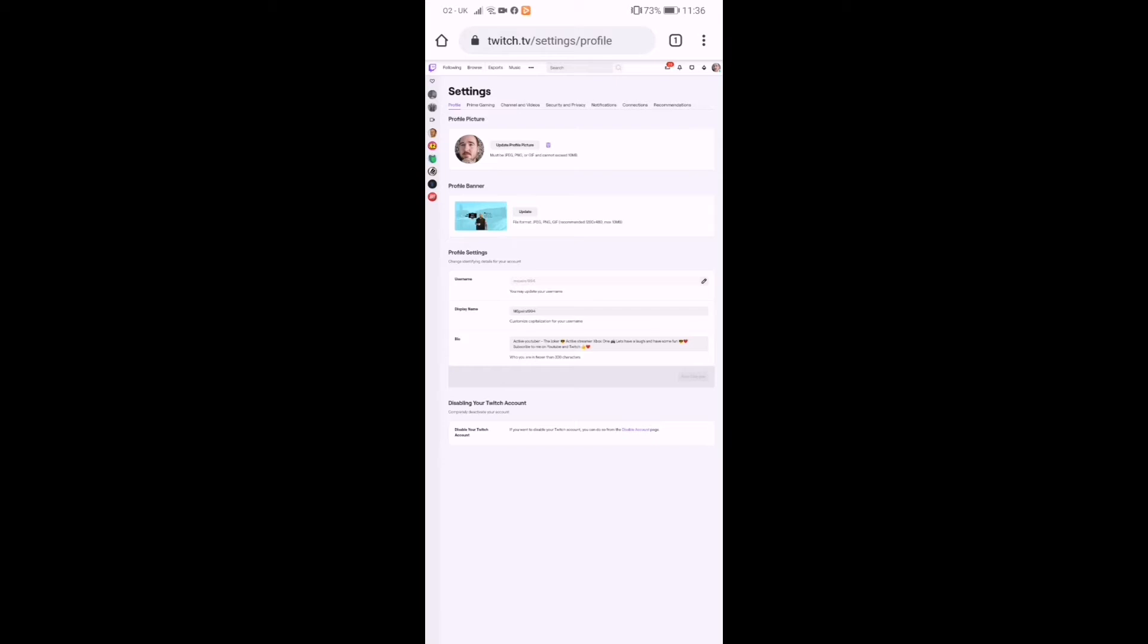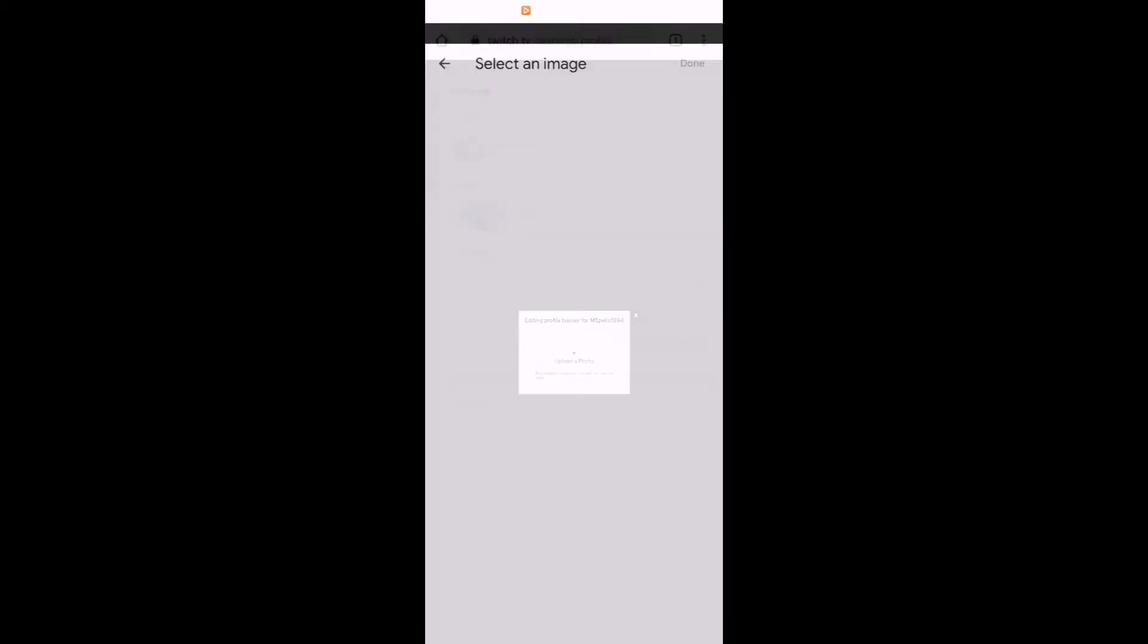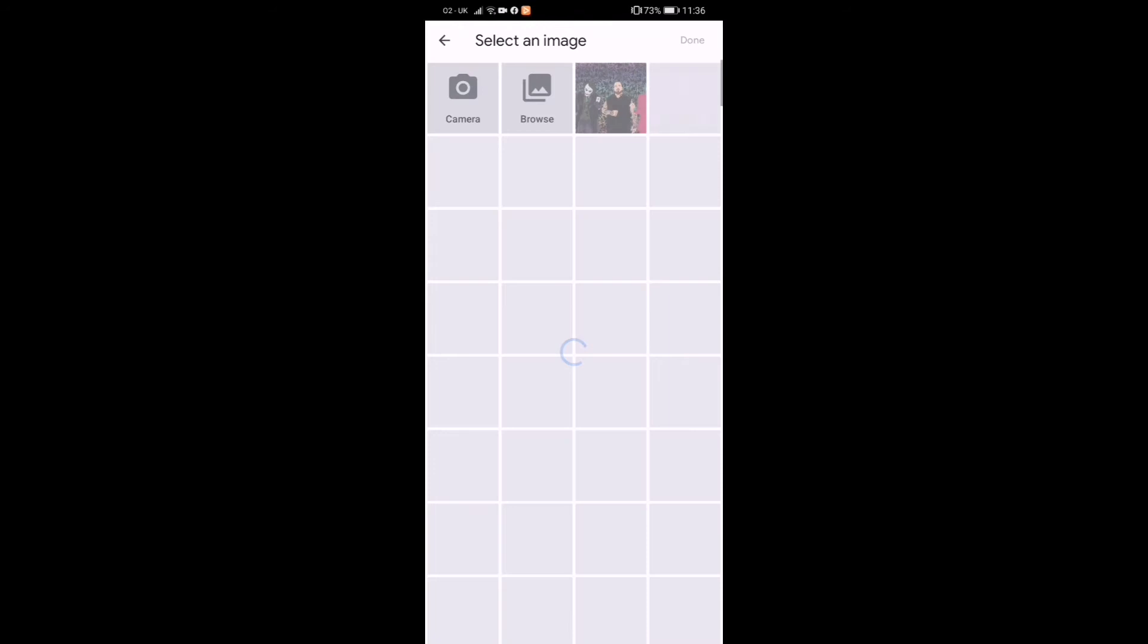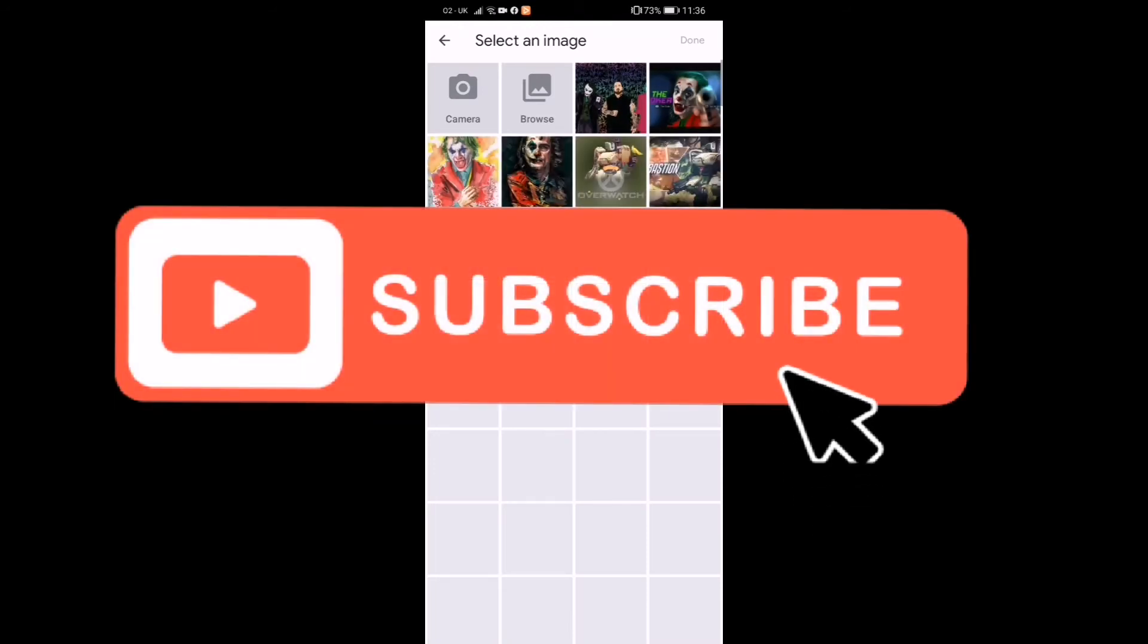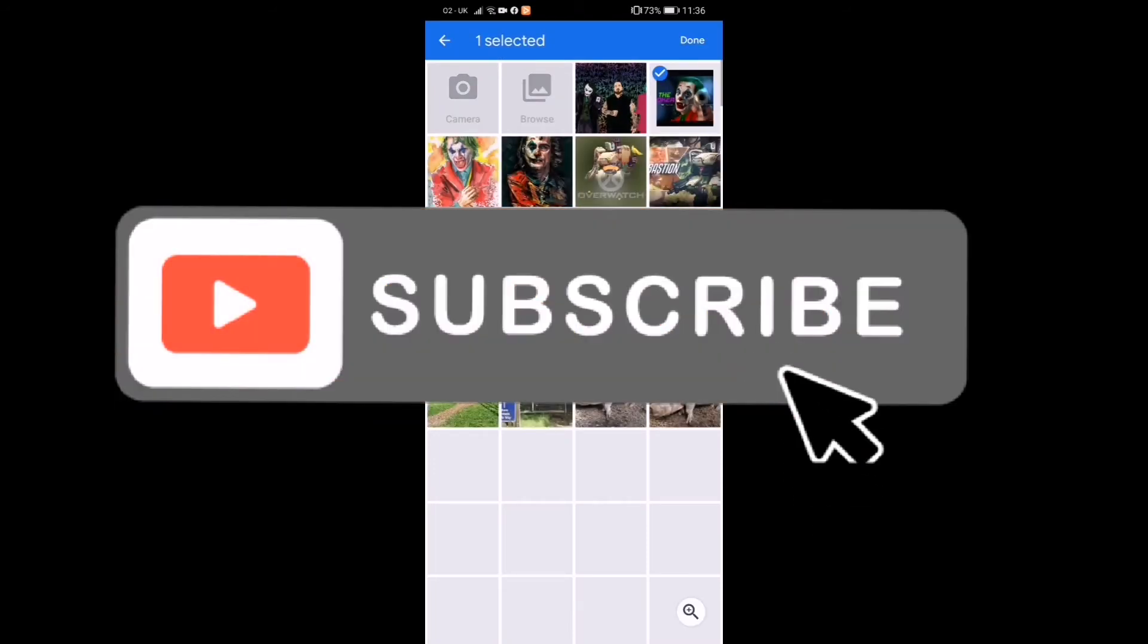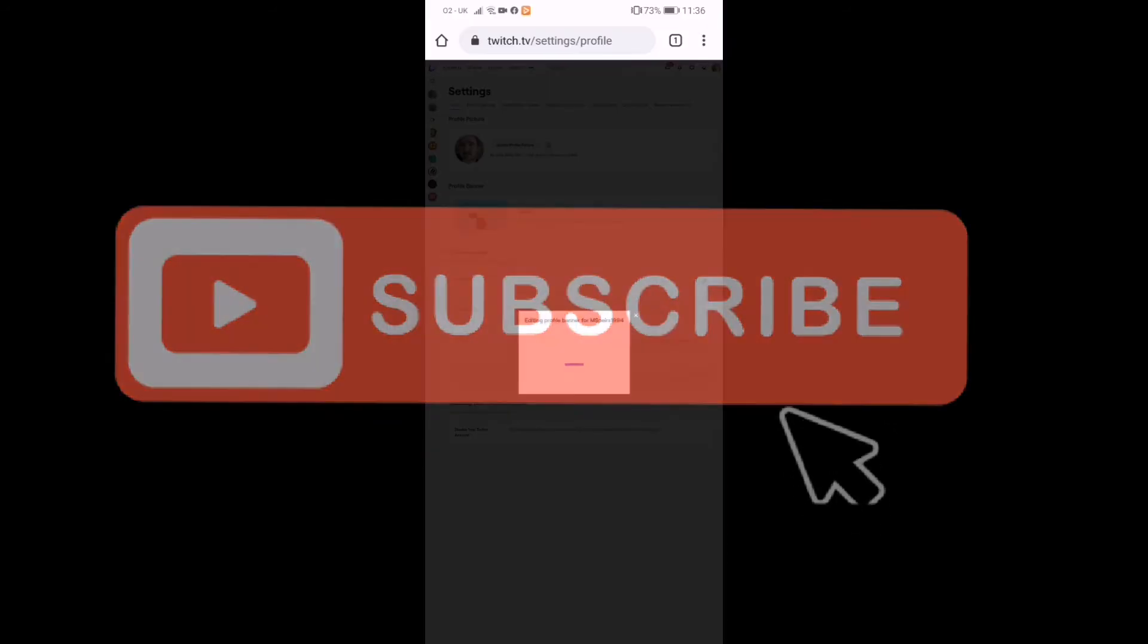And then what you want to do is let's go with profile banner first. So I'm going to click that because this is outdated, and I'm going to click the one I want.